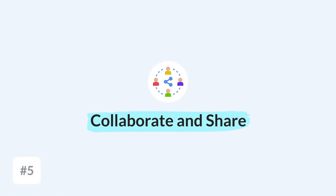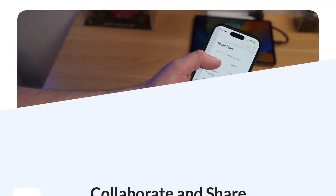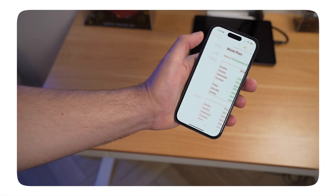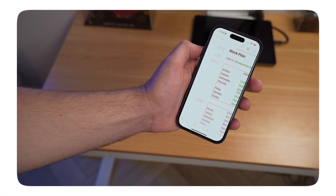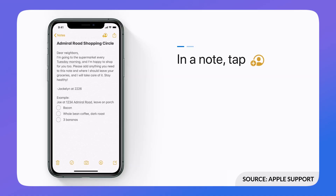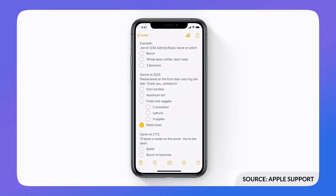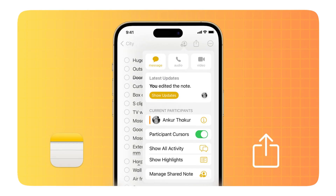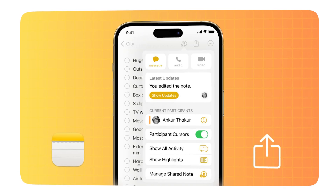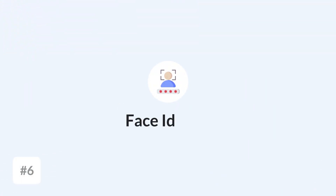Something many people don't know is that you can collaborate and share inside Apple Notes. I tried this for several months with my wife to plan meals and the week ahead. You can see everyone working in real time inside the note, view an activity log of what was changed, and swipe left to see everything at a glance — it's a really useful feature.